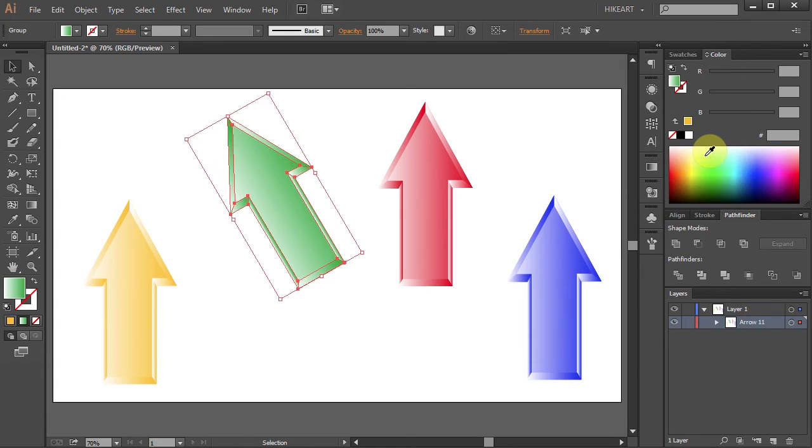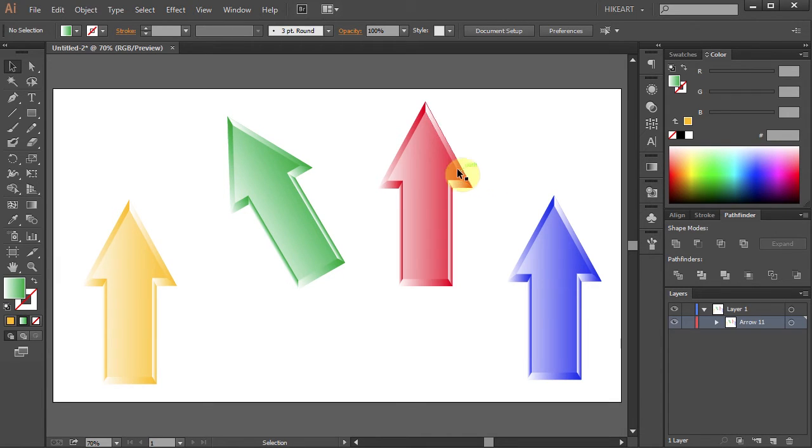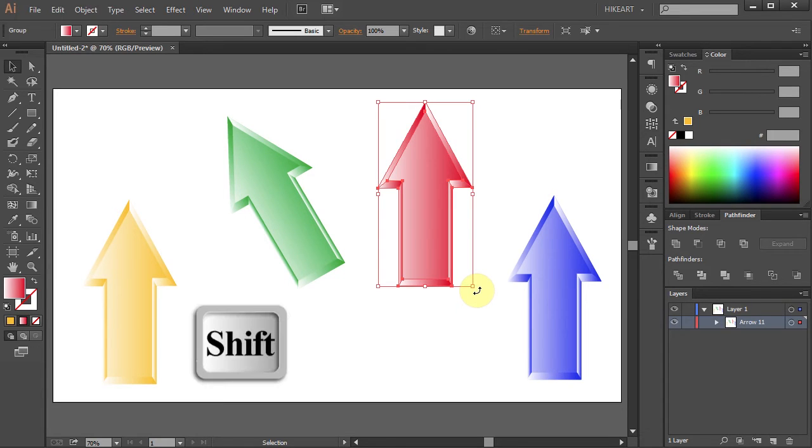You can also rotate an object by every 45 degrees without the need of going to Object menu. Select the object, hover over the corner, click, hold and pressing down the Shift key, drag the mouse around.